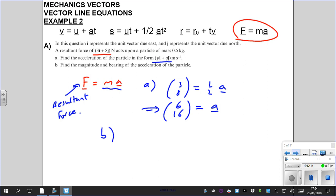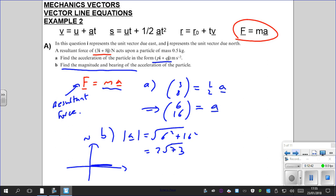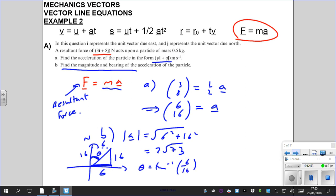Part B asks for the magnitude and bearing of the acceleration. Magnitude is the square root of 6 squared plus 16 squared — that's 36 plus 256 — giving 2 root 73. For the bearing: 6 across, 16 up. The bearing is tan⁻¹(6/16), which gives approximately 20.5 degrees — so 021 degrees to 2 significant figures, or to the nearest degree.